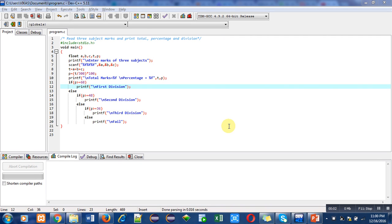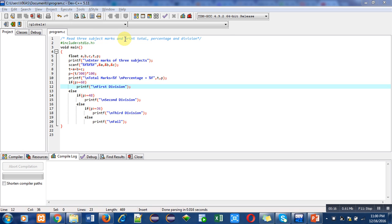Hello friends, I am Sanjay Gupta. In this video I am going to discuss how to calculate total marks, percentage, and division of a student's marks. In this program, the first statement is a comment showing the objective of the program, and the second statement is header file inclusion.